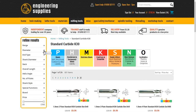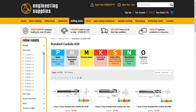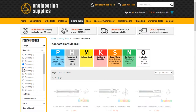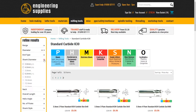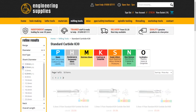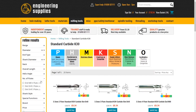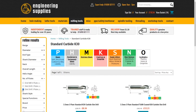For instance, in this category — standard carbide K30 — there are 601 items. We select the diameter attribute, pick the 3mm and 3.5mm options, and immediately the product selection on the main display area is filtered to 58 items. If we then select shank diameter as 4mm and flute number as 3 flutes, we are now left with 8 options, that can be further filtered down as required.